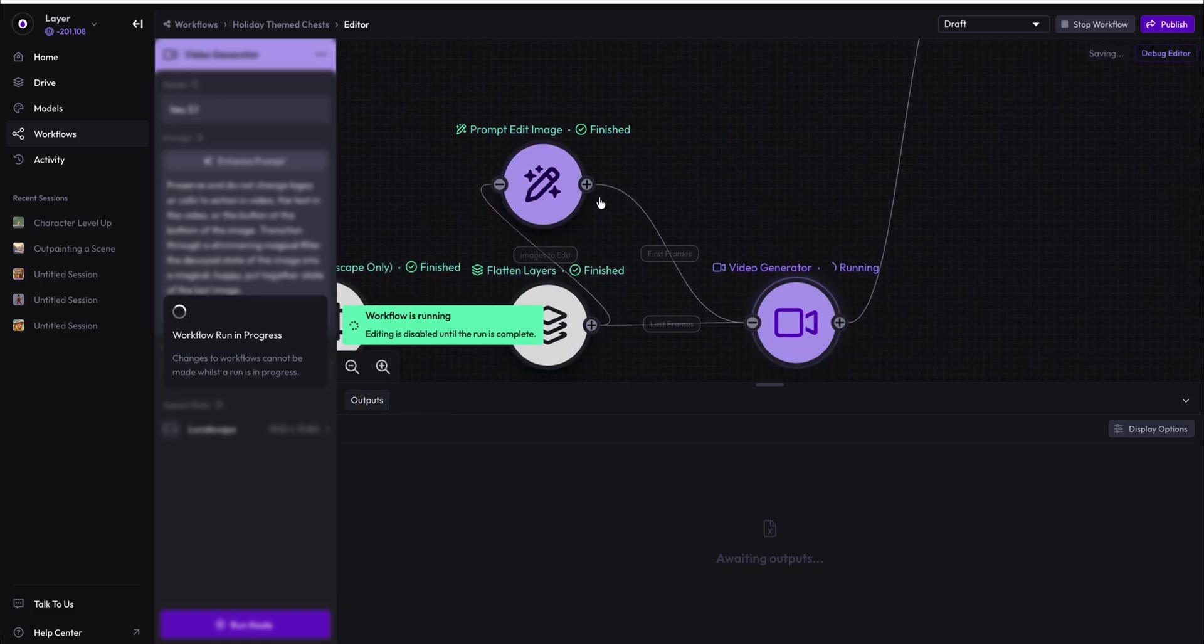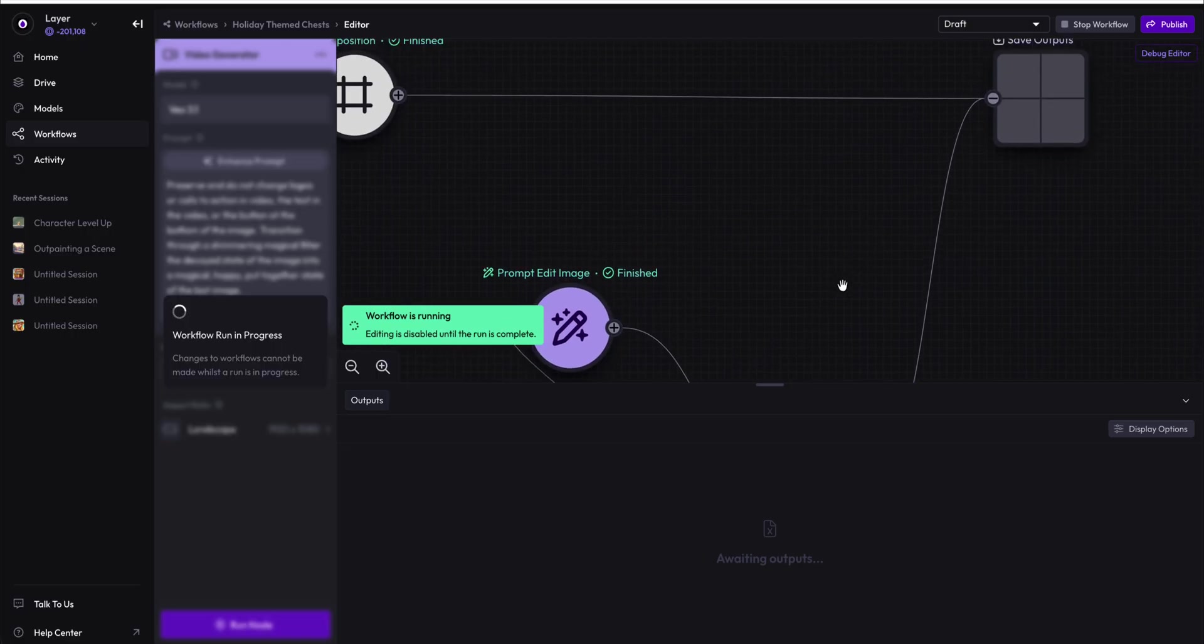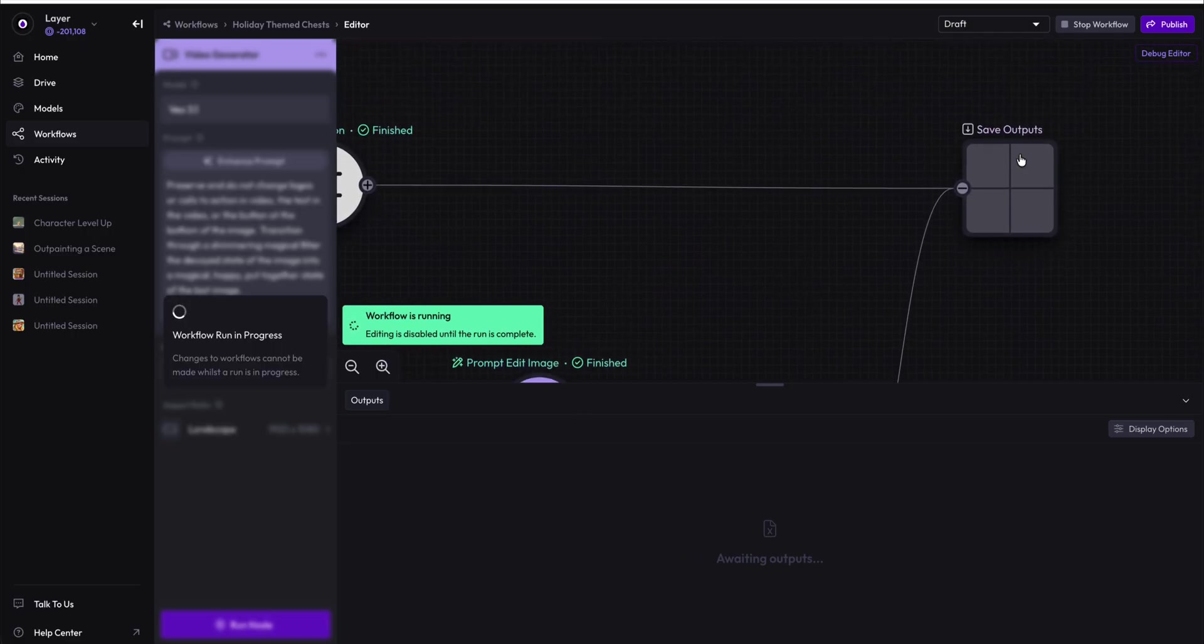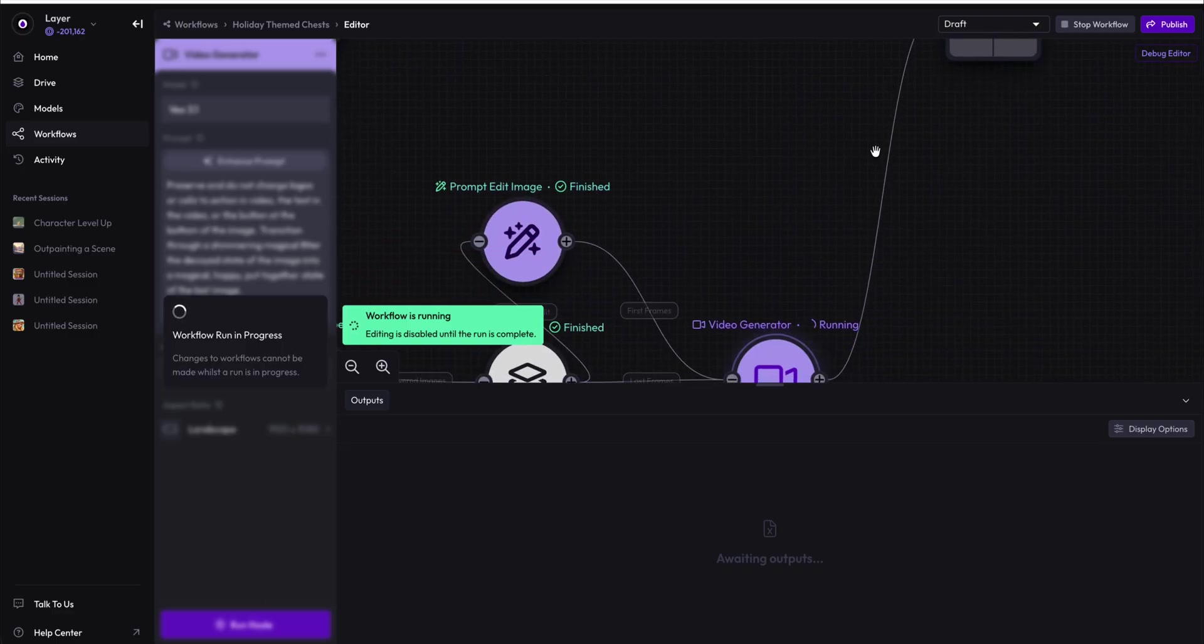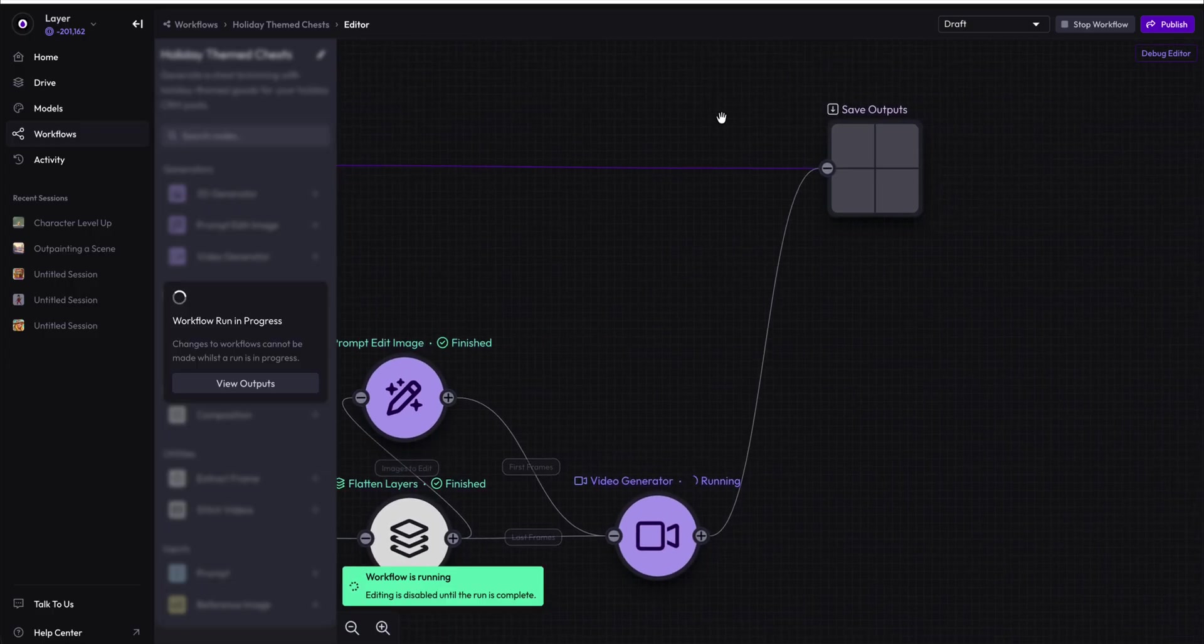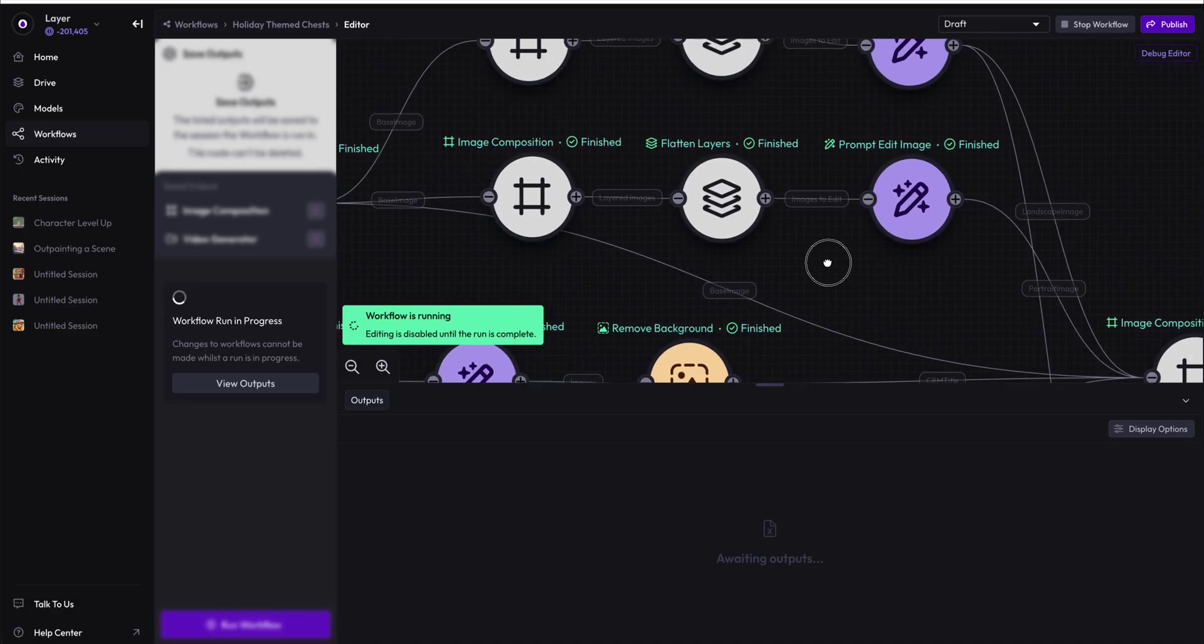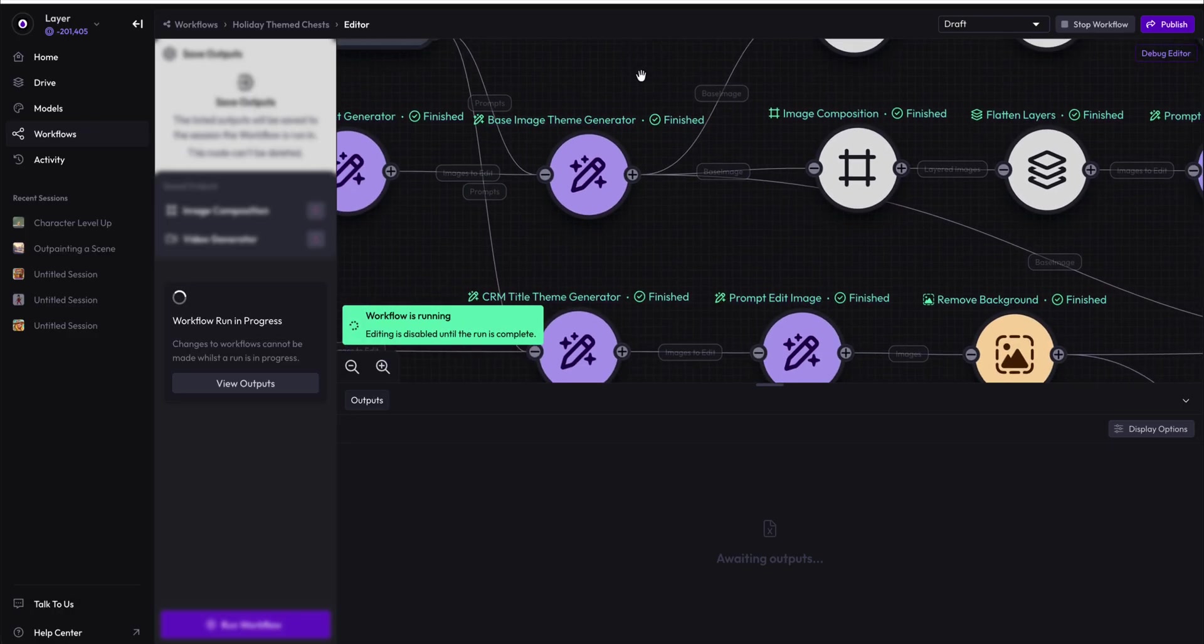And with this video generator, we are generating four distinct combinations of the flatten layers and the prompt edit image layers, or at least we should be. This then coming in here will generate a save outputs, where the save outputs will take all of the assets being generated previously here, and will be returning them back to the customer.